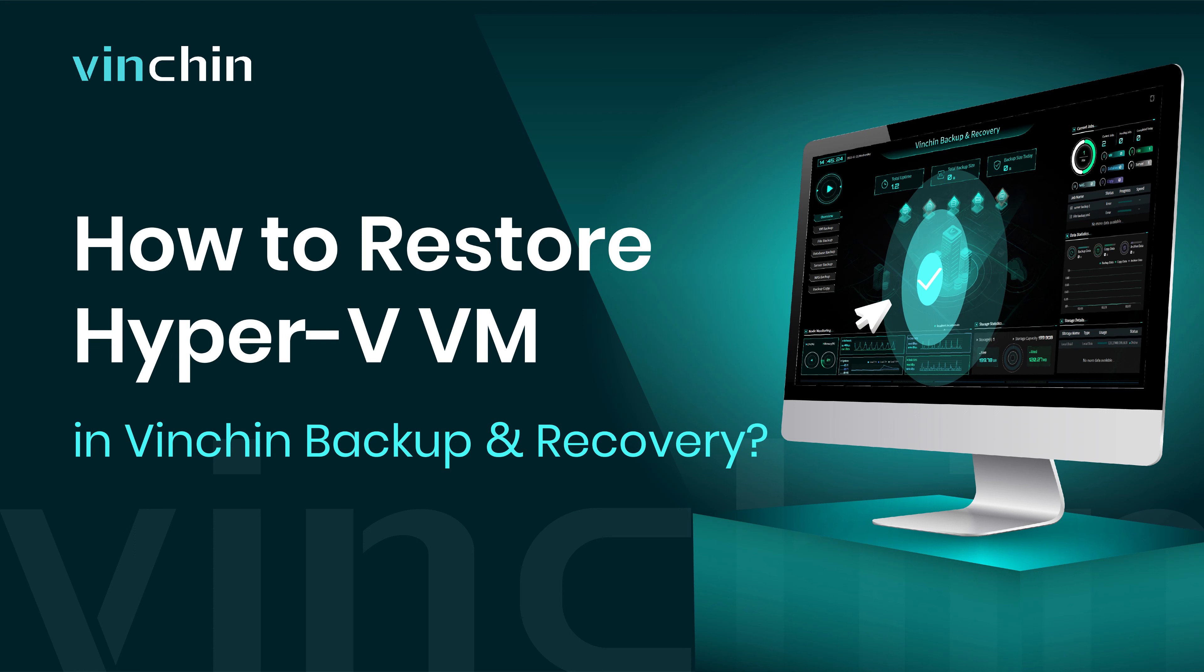Hello and welcome to Vinchin. In this video, you will learn how to create a restore job for Hyper-V VM in Vinchin Backup and Recovery.